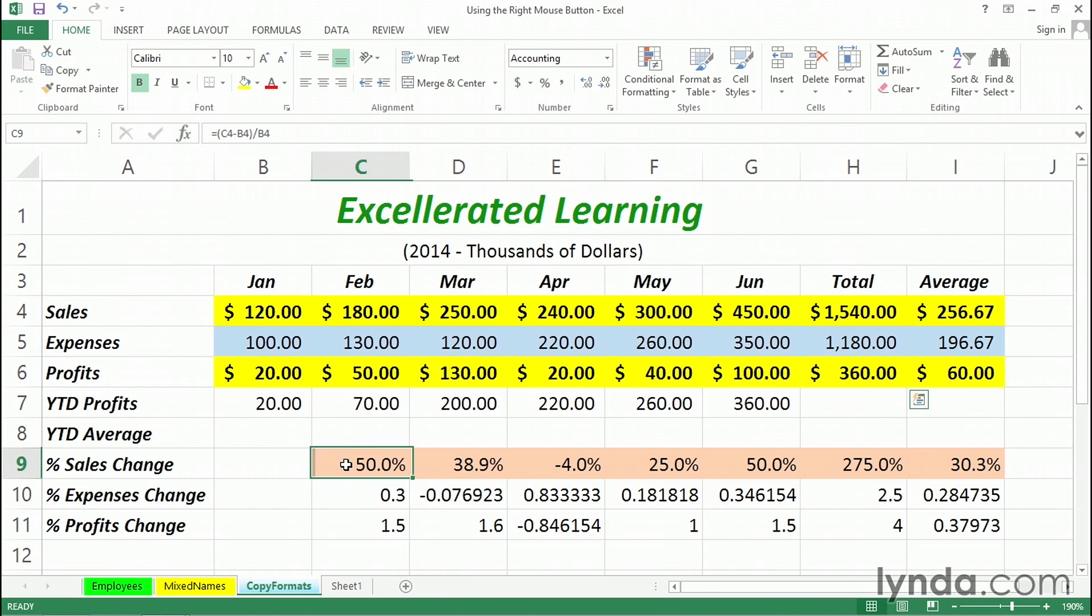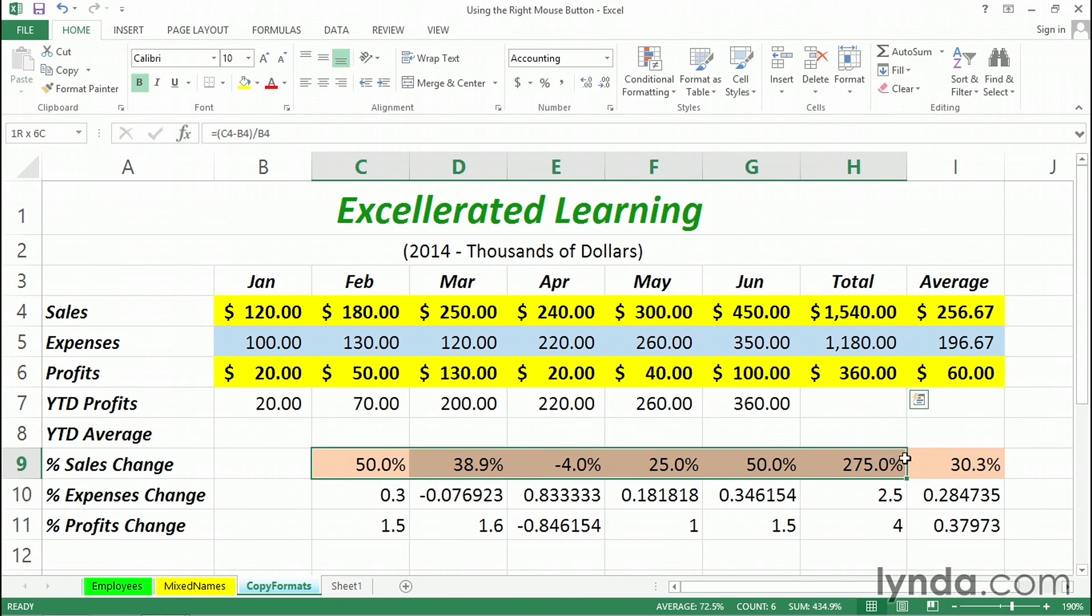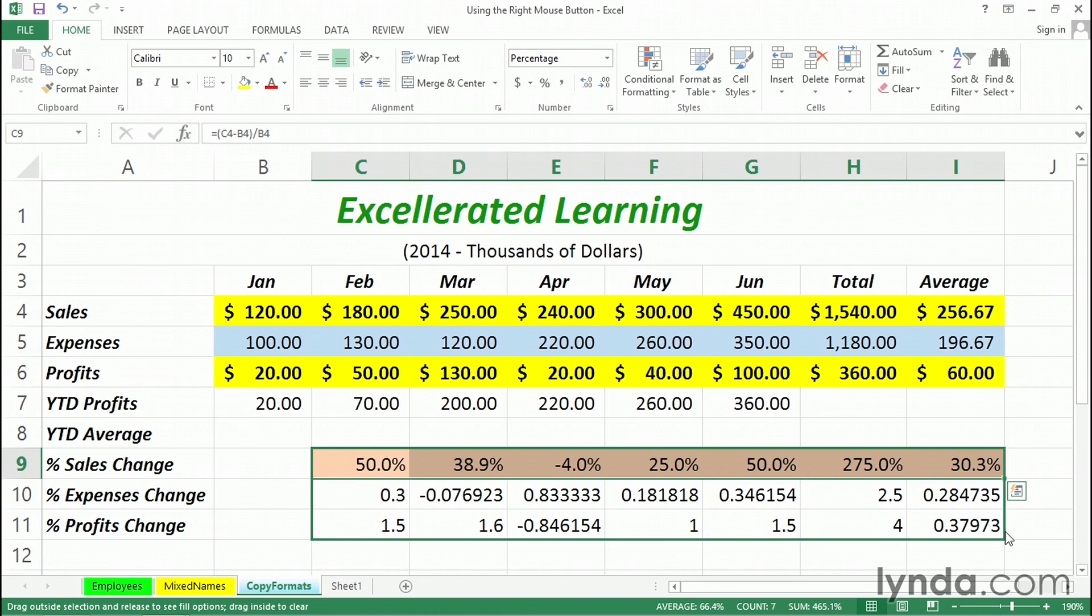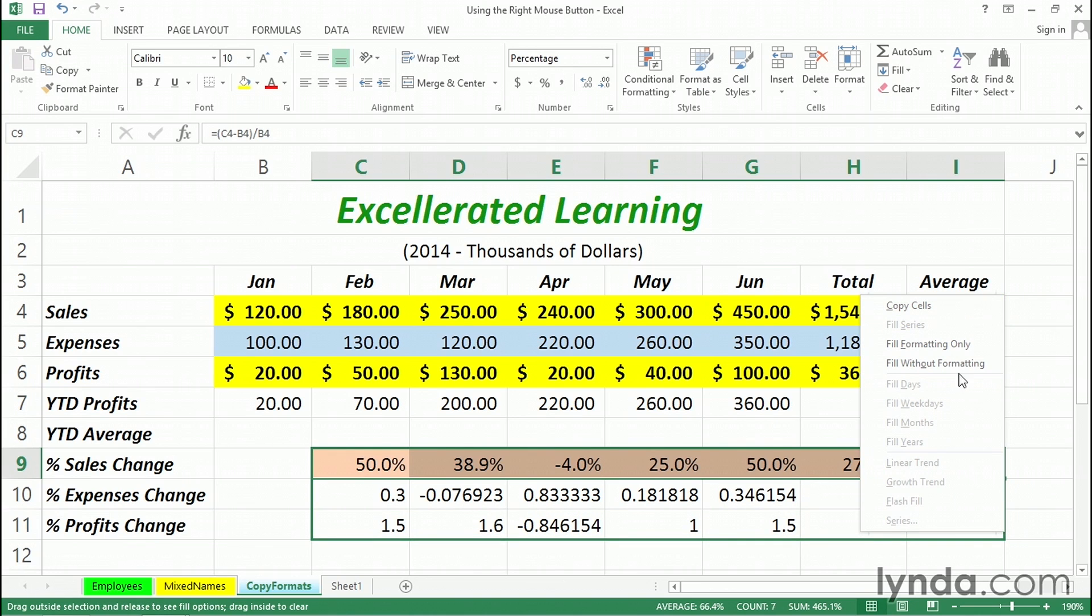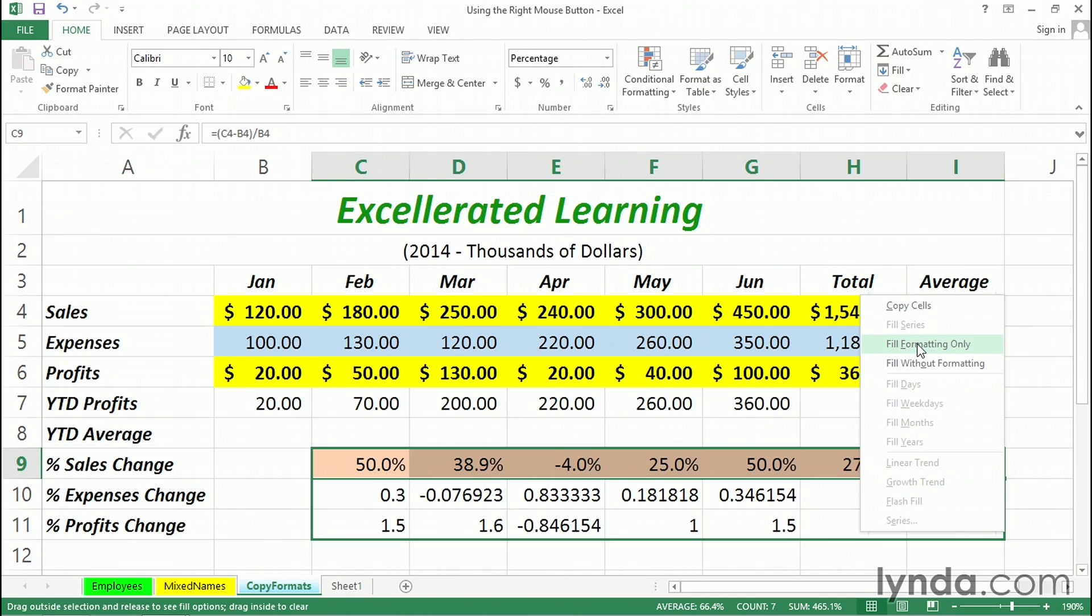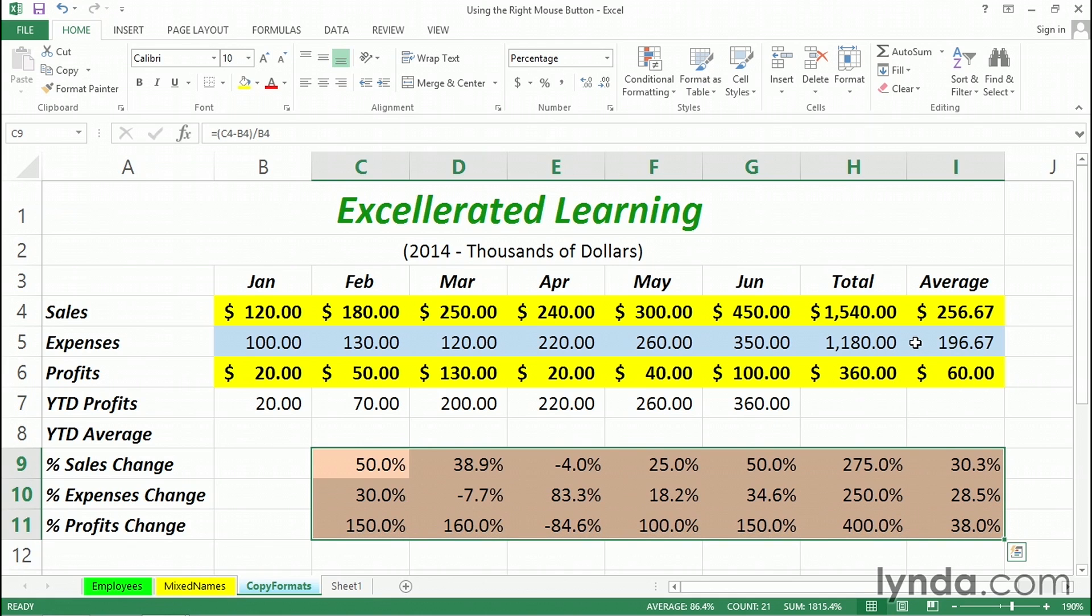And we've copied the format that way. And similarly, downward in row nine. I like this format here. It's percent format, also with a light tan or orange color there. I'll use the right mouse button and drag the fill handle downward. Letting go of the right mouse button, fill formatting only. So, in all these different examples, we're using the right mouse button to achieve various copying and formatting techniques.